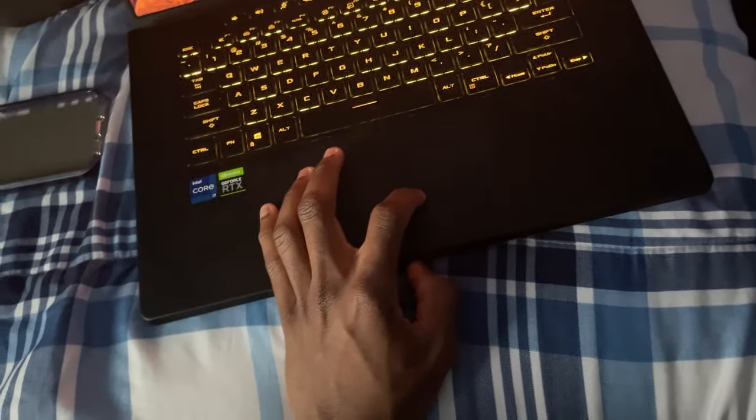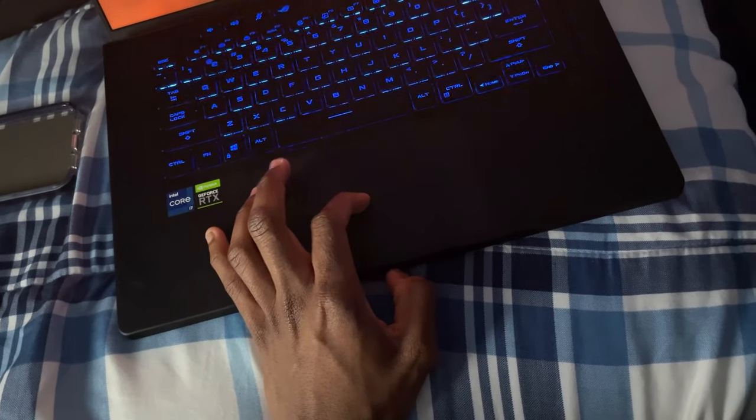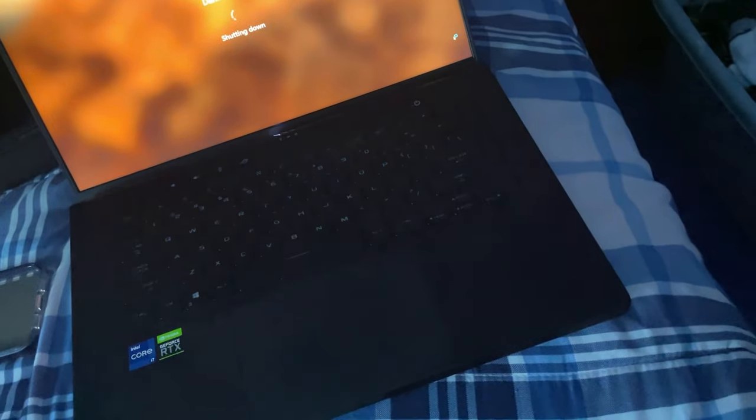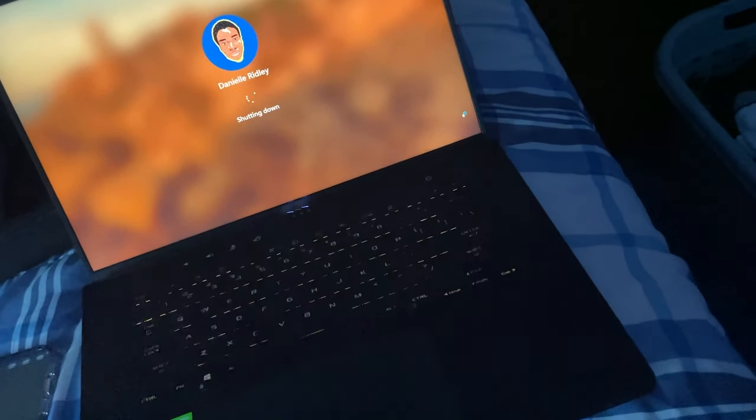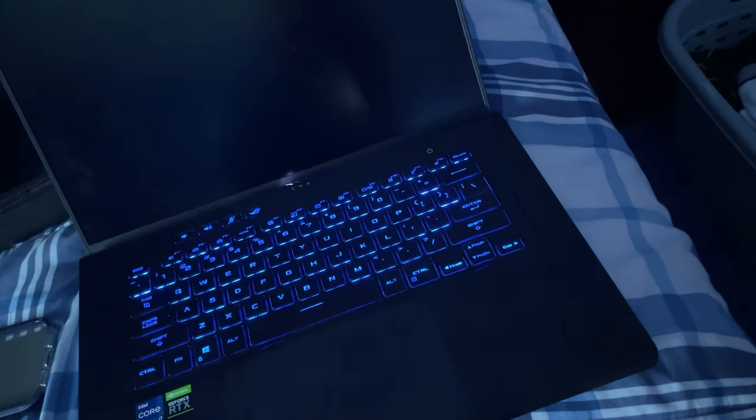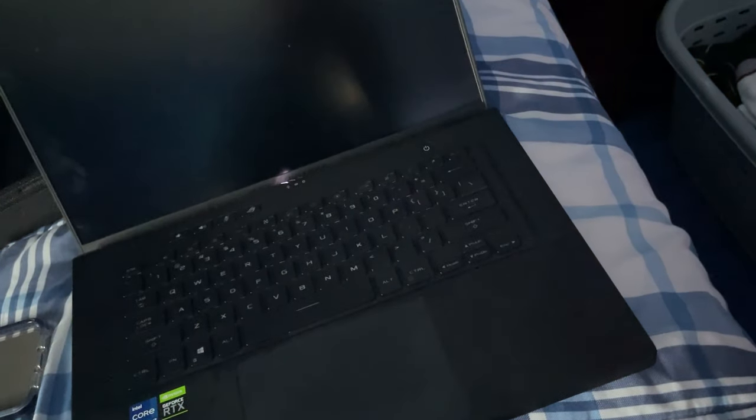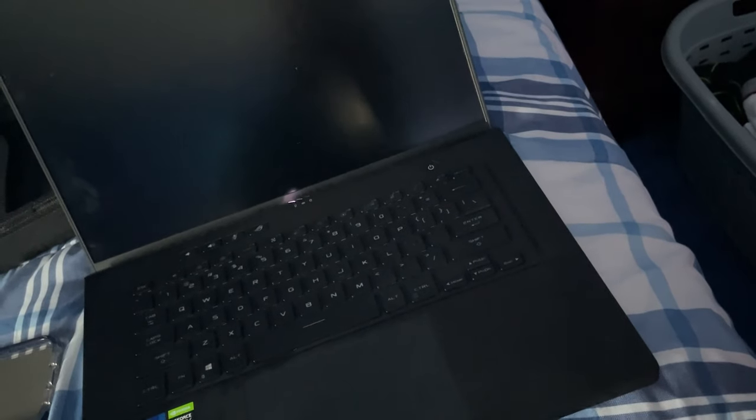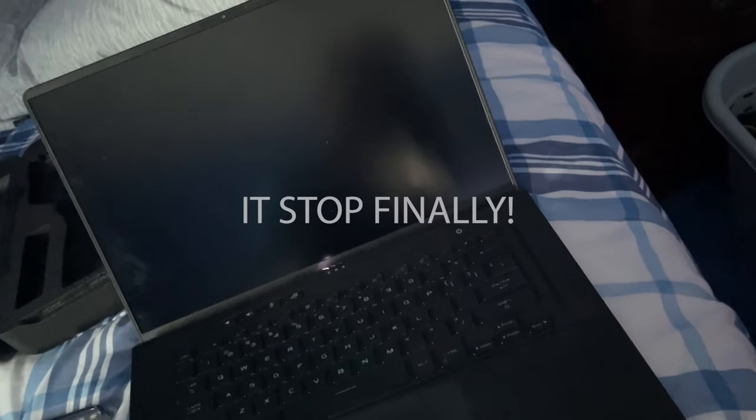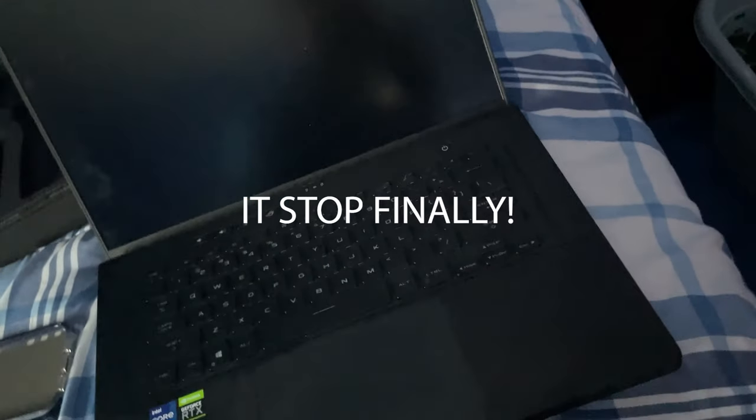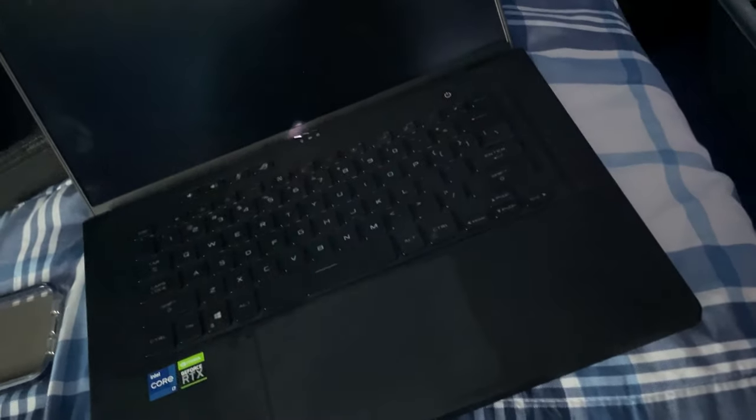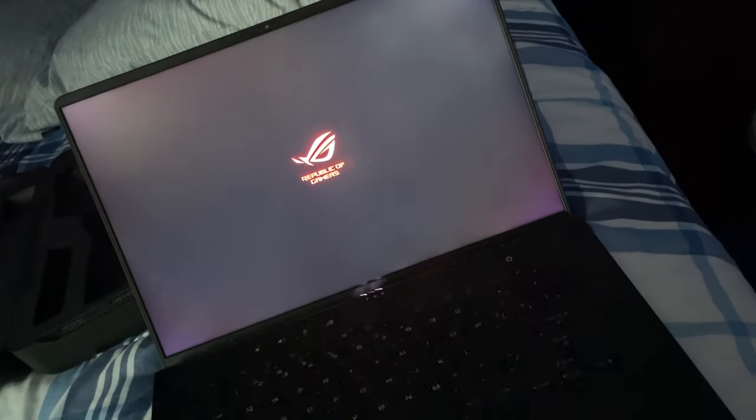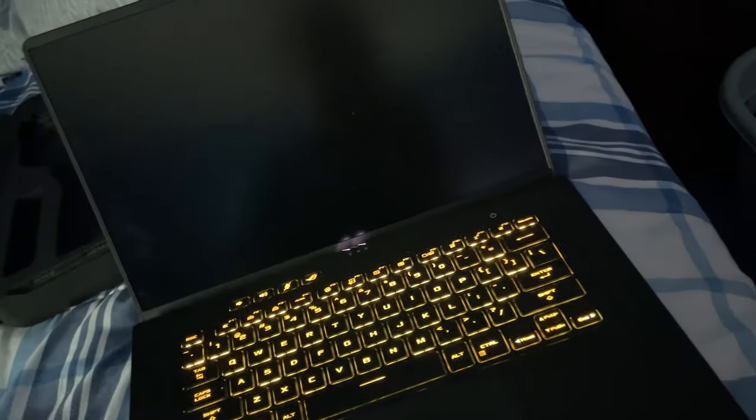Let me shut it down and turn it back on. Alright, finally the fan stopped. Let's turn it on and see. Okay, it's back on and the noise is over.